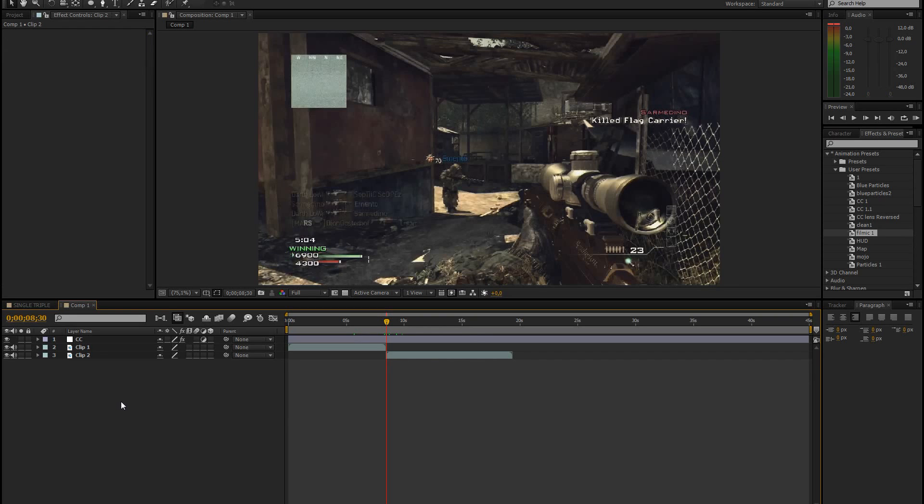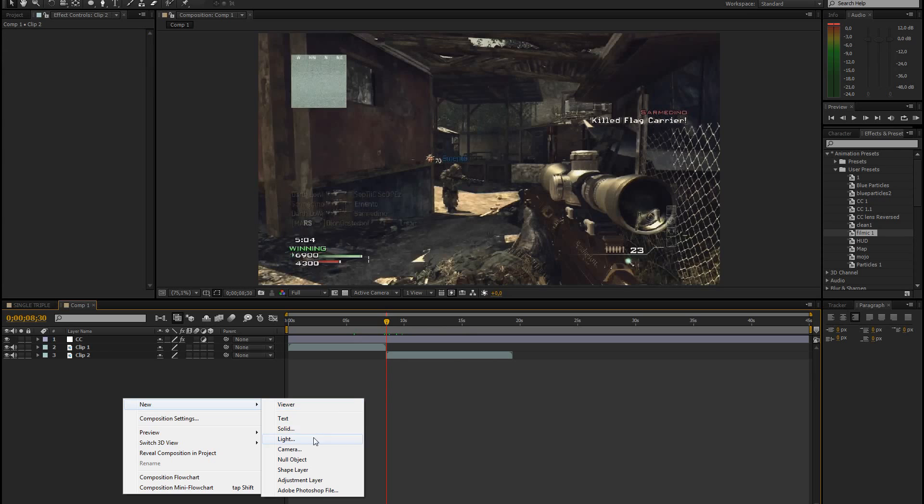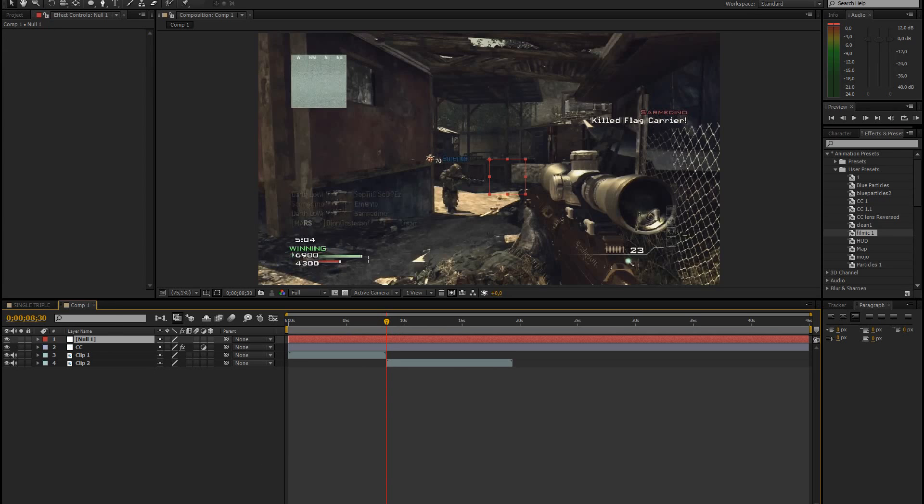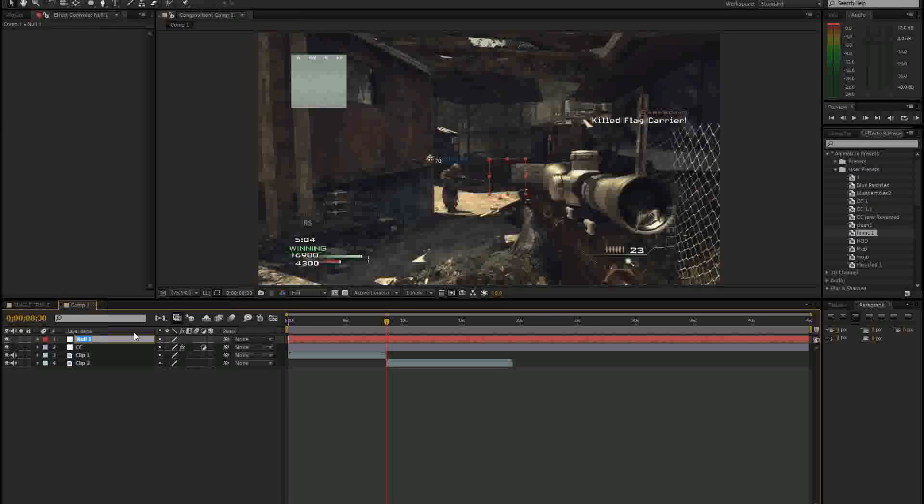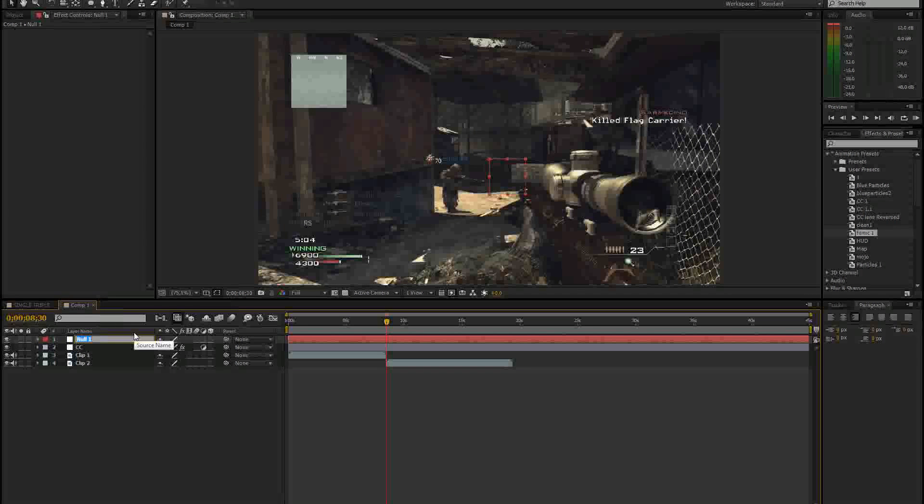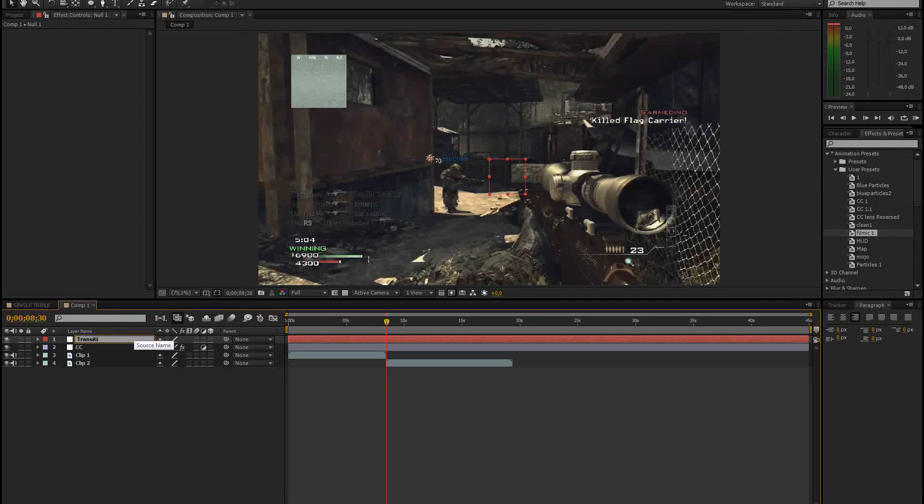The first thing you have to do is make a new layer, make a new null object. So go to layout, new null object. And you can rename that into transition or something to keep everything organized.